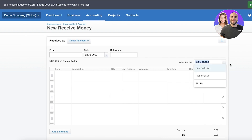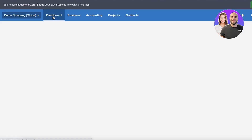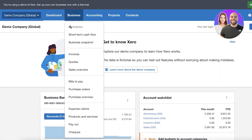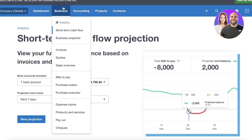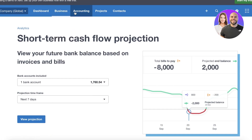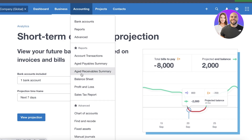For businesses expanding from a few hundred to hundreds of thousands of customers, you need something robust. Xero offers detailed analytics and features such as short-term cash flows, business snapshots, bills to expense claims, products and services, pay run, fixed assets, find-and-recode, sales tax, profit and loss, balance sheets, aged receivables and payables reports, bank accounts, and advanced project analytics.